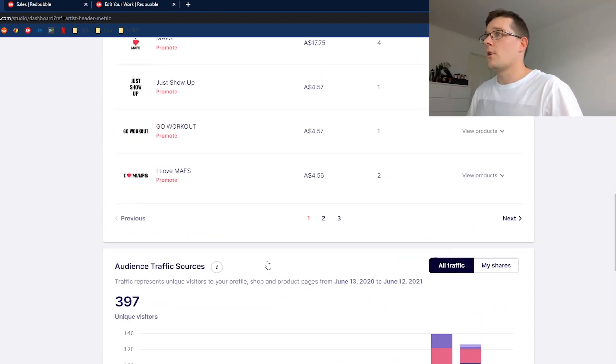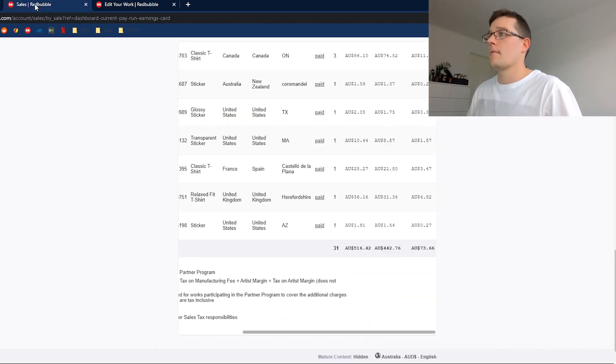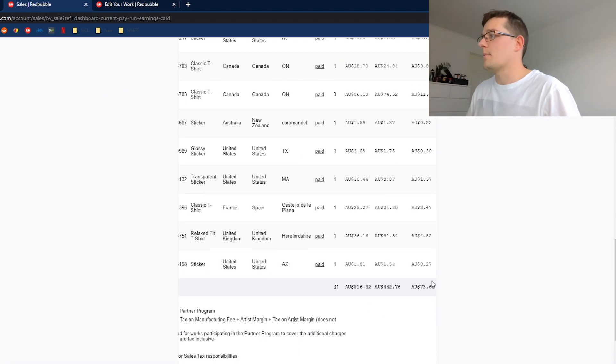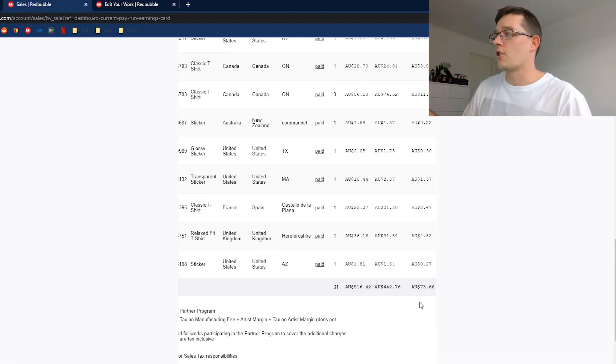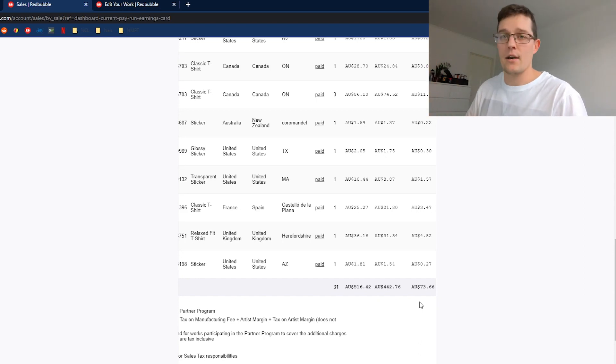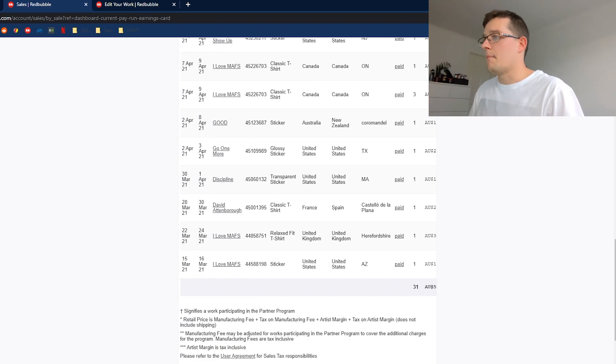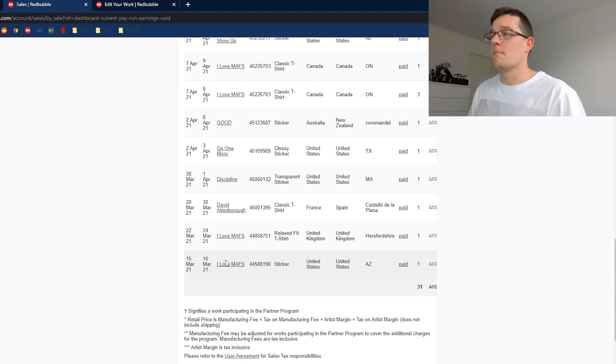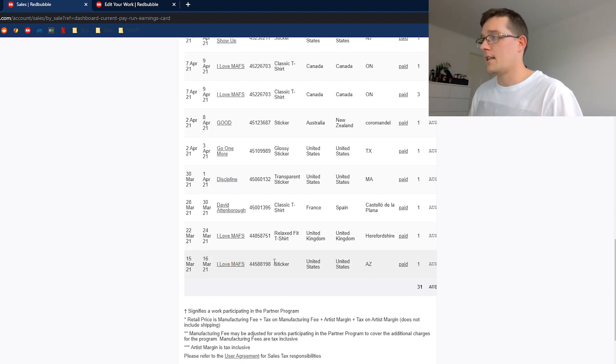If you go to my sales, you can see my total since starting a couple months ago has been $73 made from sales which is really good to see. My first sale was on the 15th of March and it was for this I Love Maths sticker.